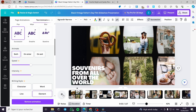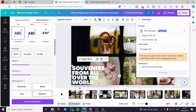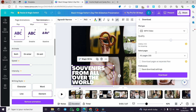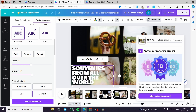You can also add music if you want — use copyright-free music or whatever you prefer. After you have finished everything, click on 'Share' and then 'Download'. Select the format as MP4 video and click on download.